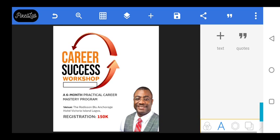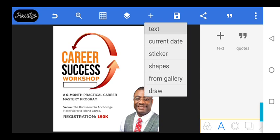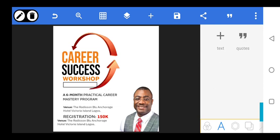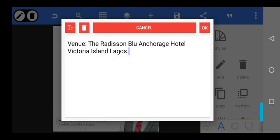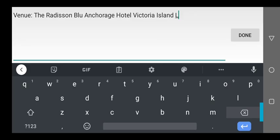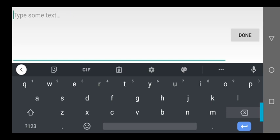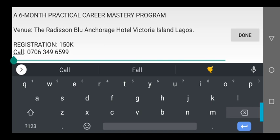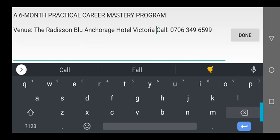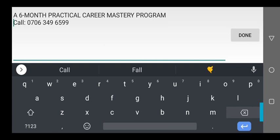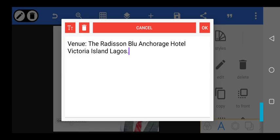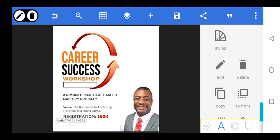The last information that will be there is going to be the call to action, which has to do with the contact details. This is the call to action here — call this phone number. I think that is the last information. So that is it over there. Just move it.